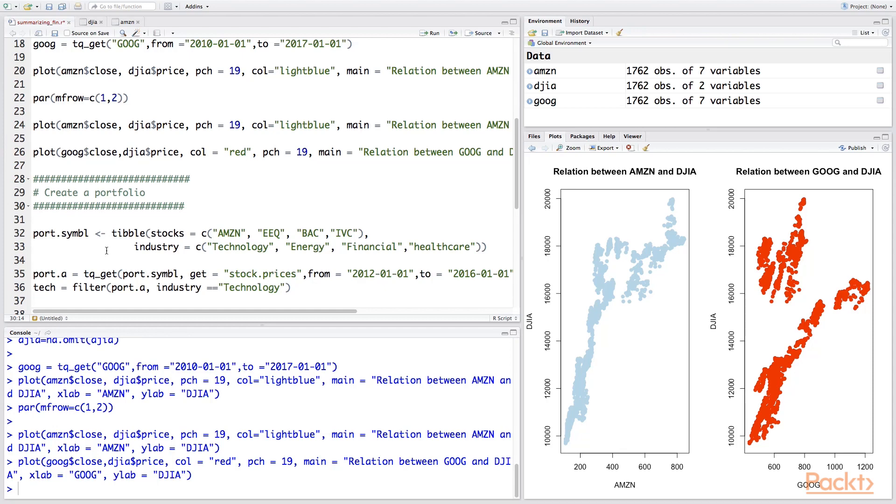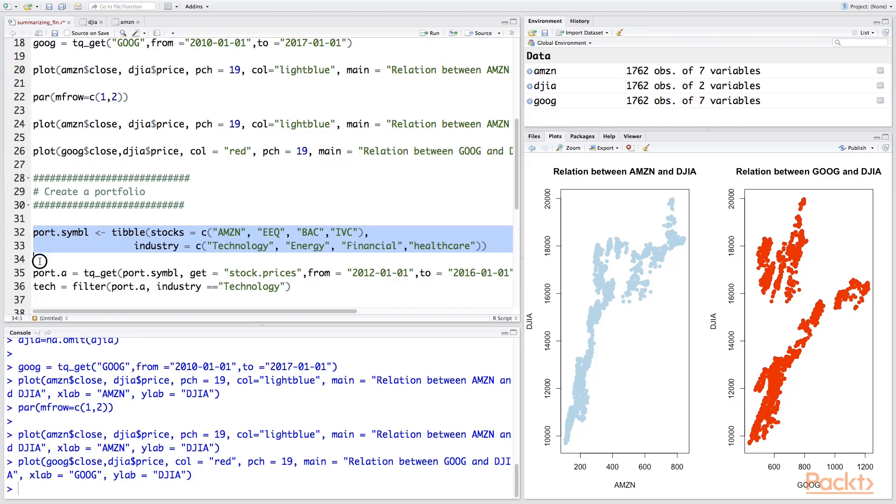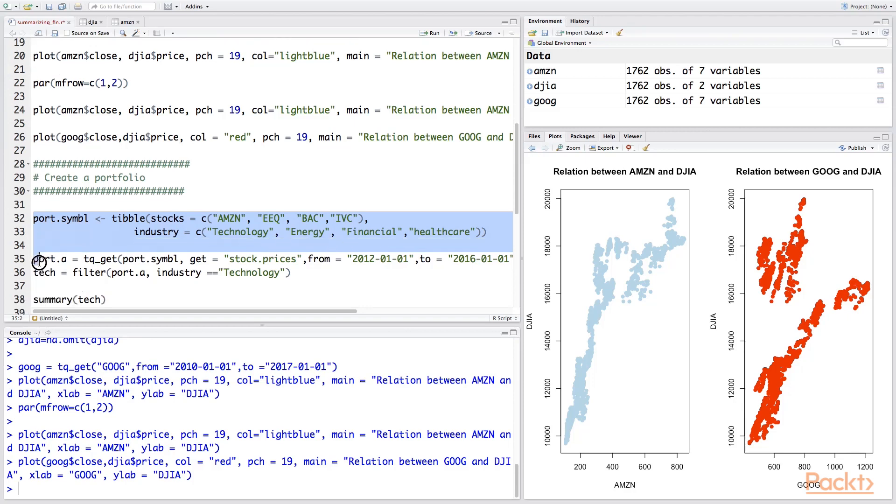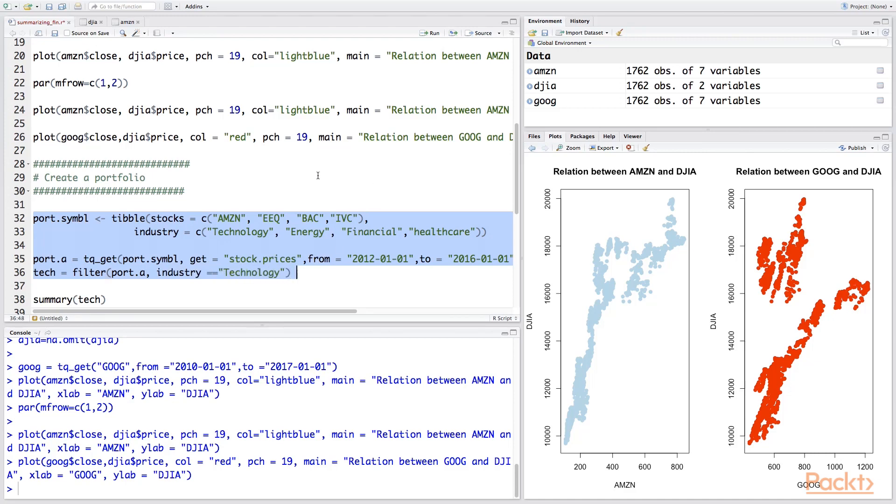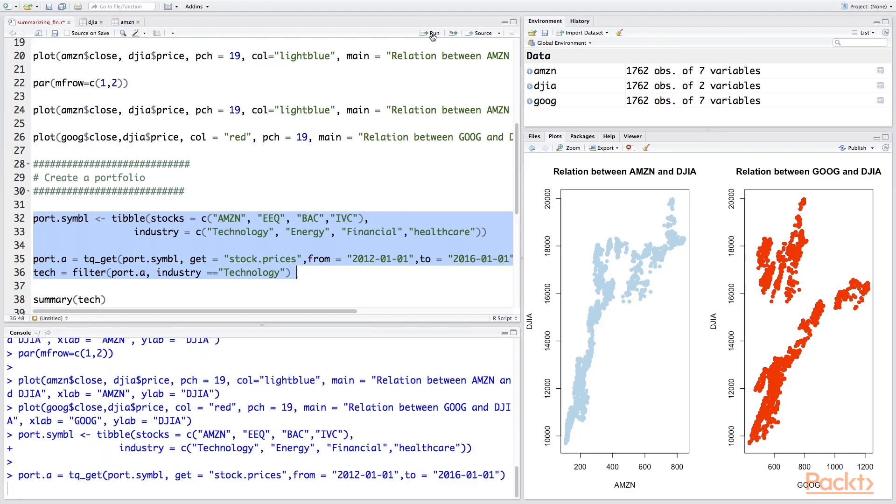We can also make use of the R quantile function to get various quantiles. So let's move step by step. First we will create our portfolio of stocks and we'll get the prices for it using the tq_get function and we'll only filter out to have industries which have technology in it—the technology sector industries. So let's quickly run this. And so now the tech variable has all the companies with the technology stock.